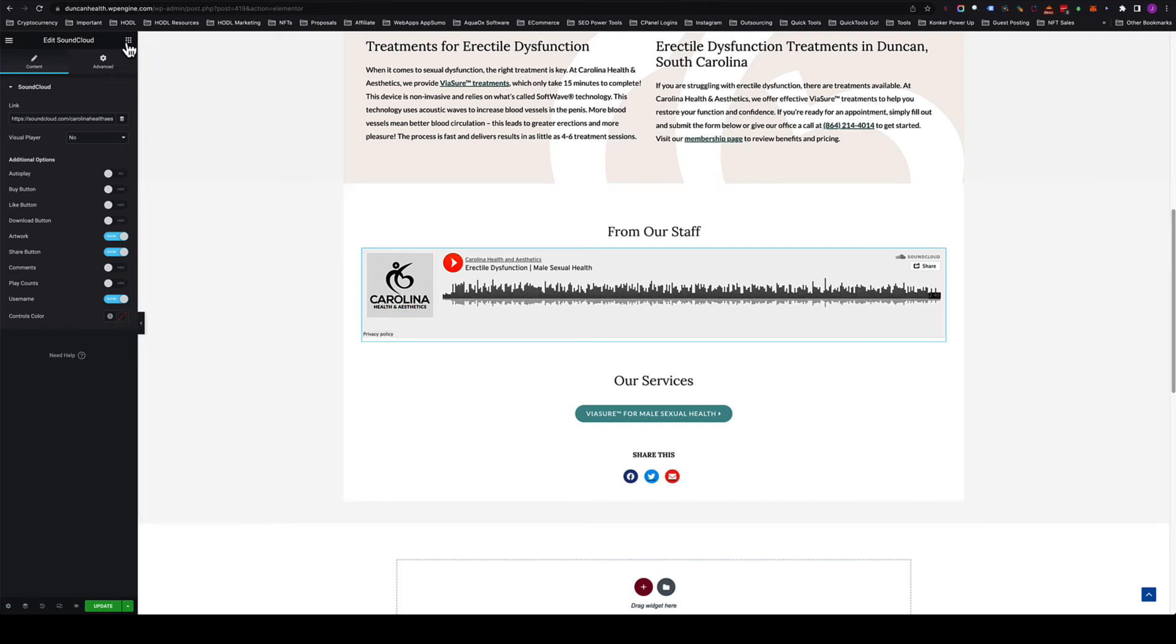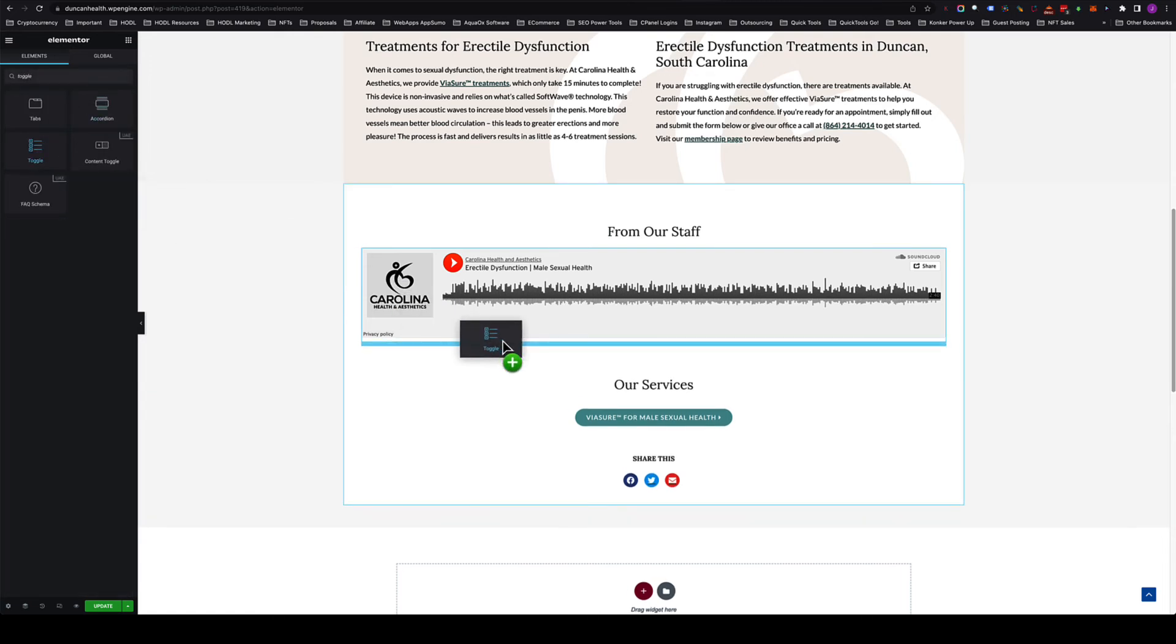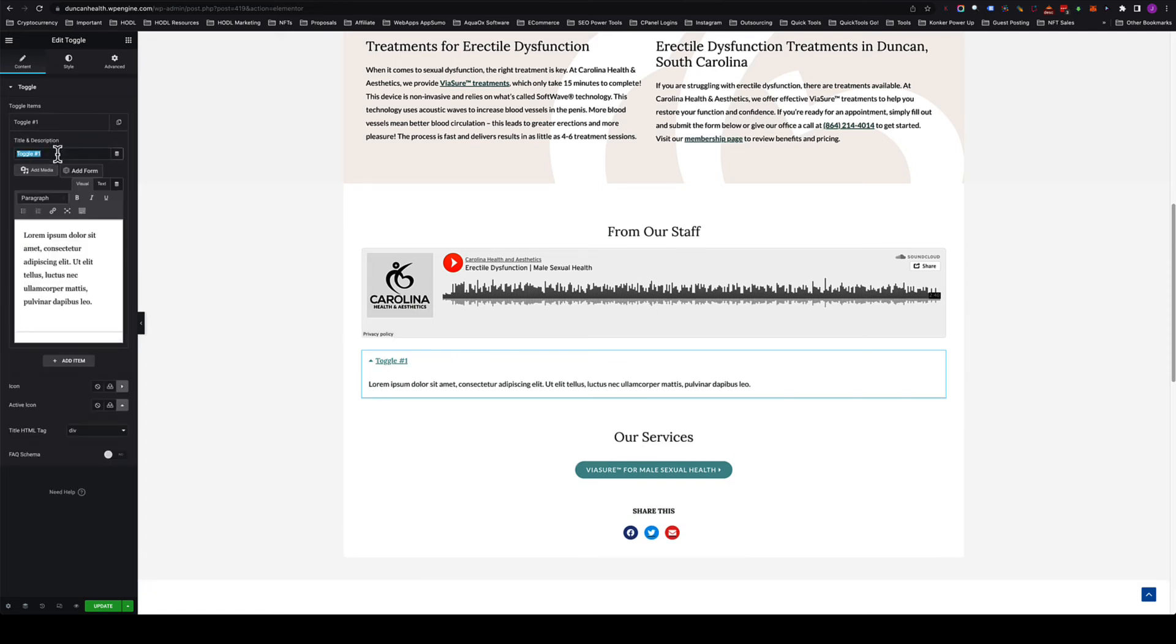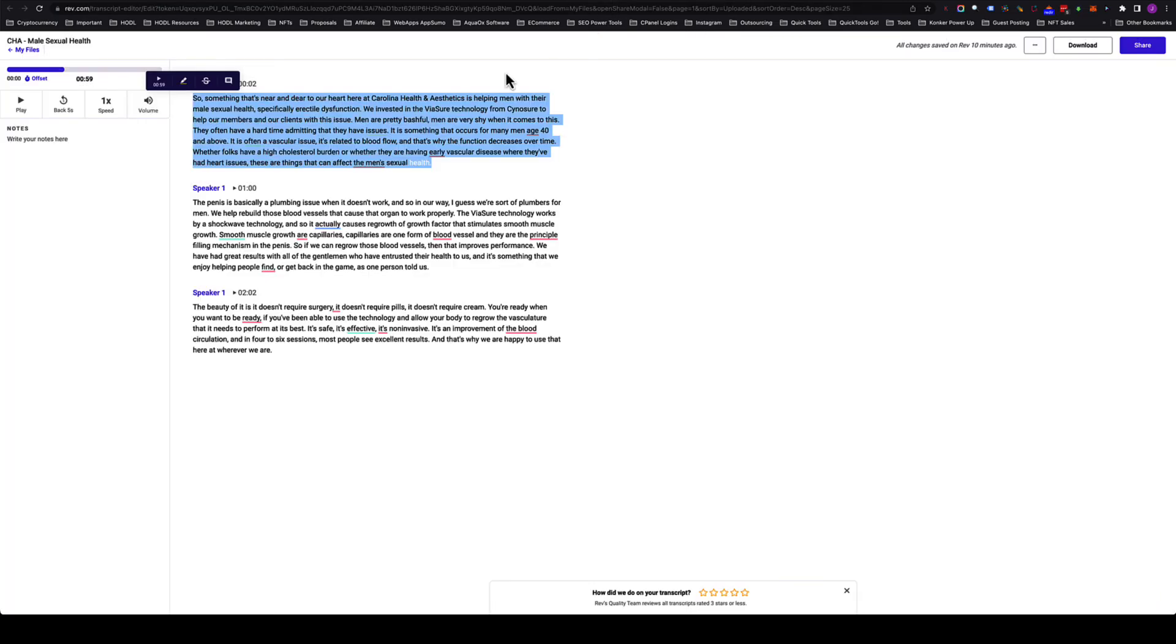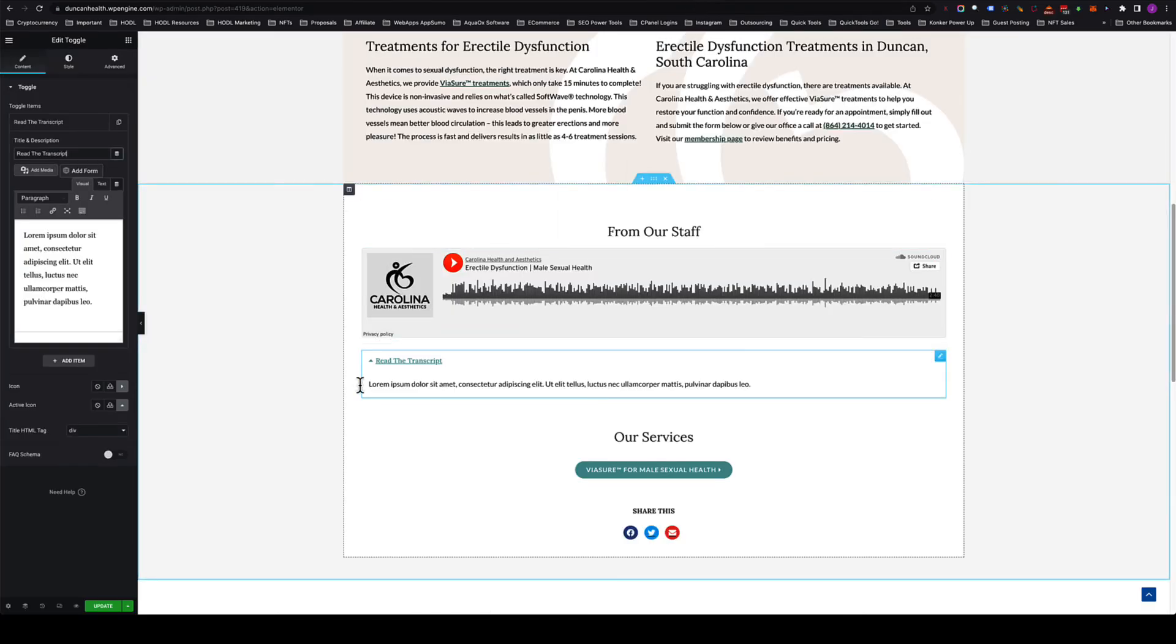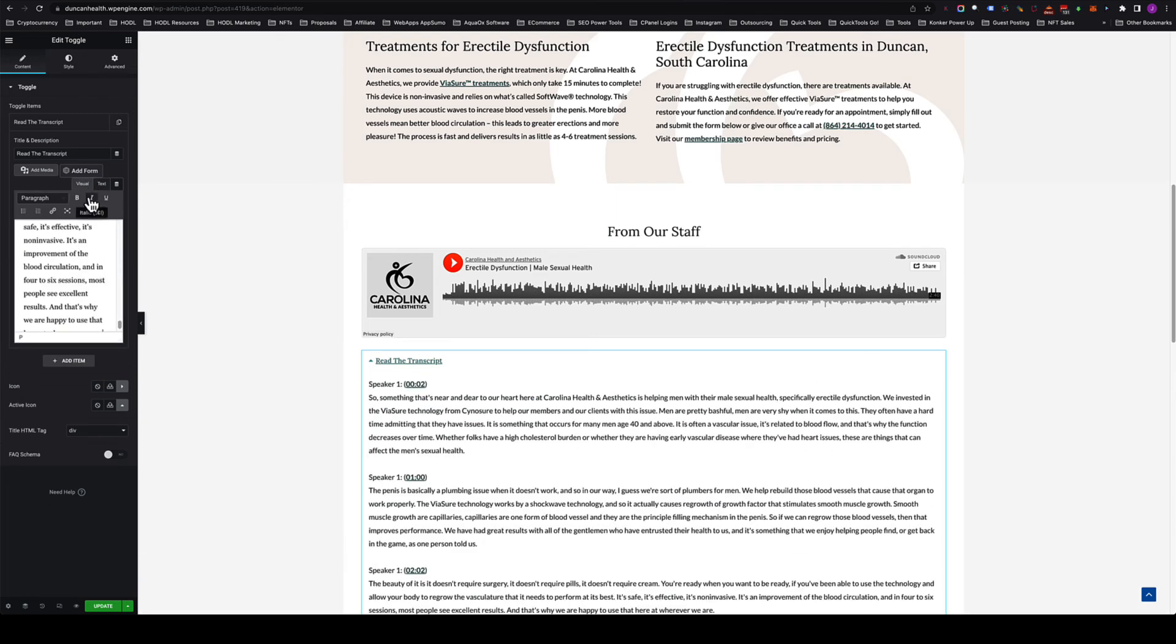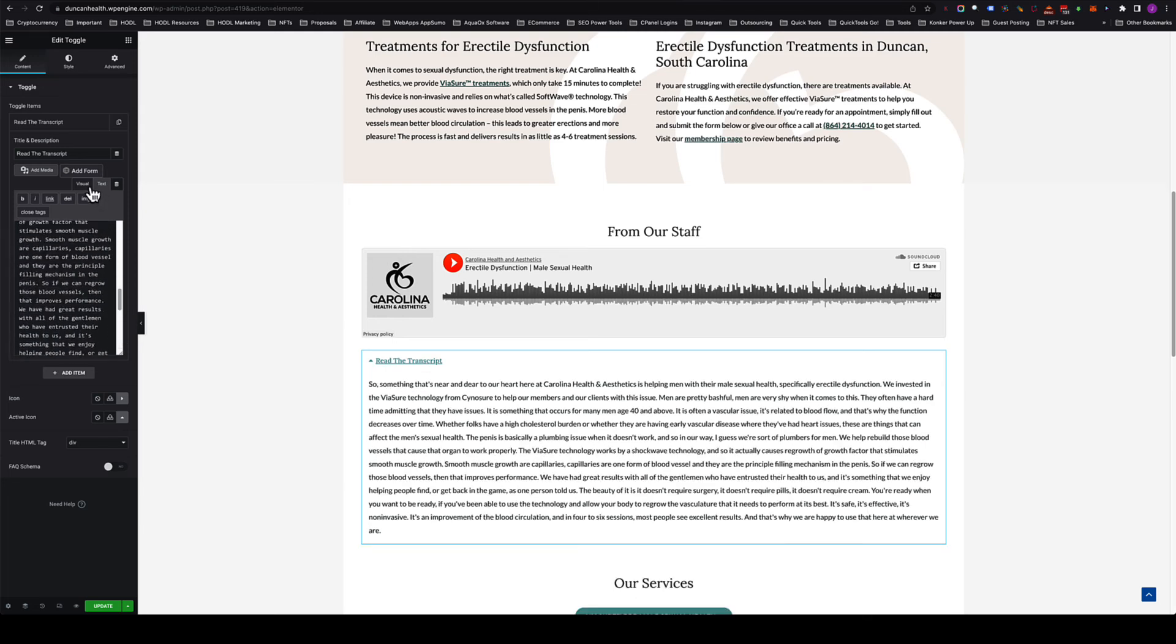The next thing we want to do is we want to add a toggle right below that. This is more for user experience. This is going to be 'read the transcript' or whatever you want to call it. What this is going to do is this is going to get all of our text onto the page. This is going to add more words to the page, which is going to allow it to rank for more items in Google, more keywords. We drop this in here, in the text area, then we come back to visual.